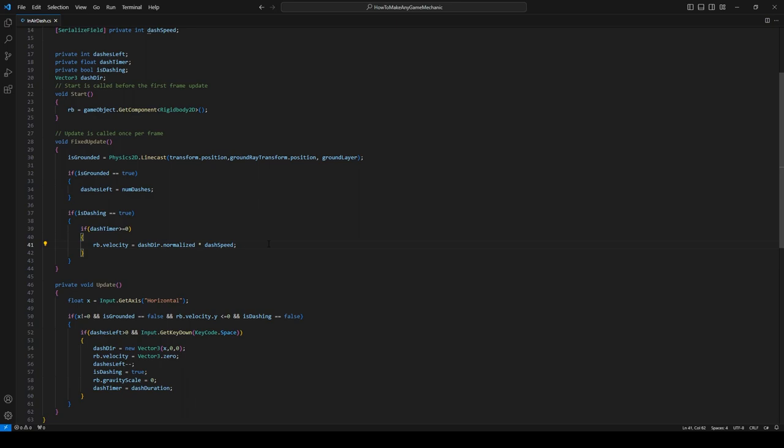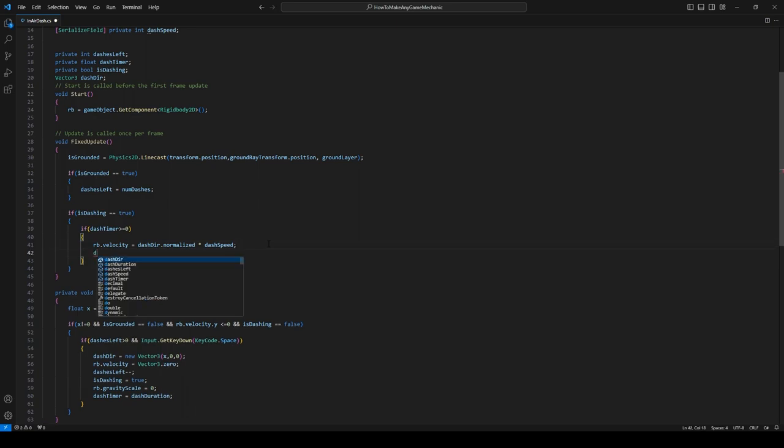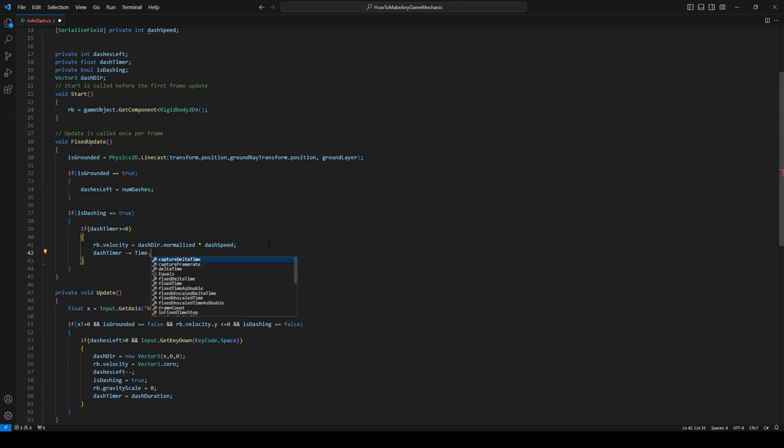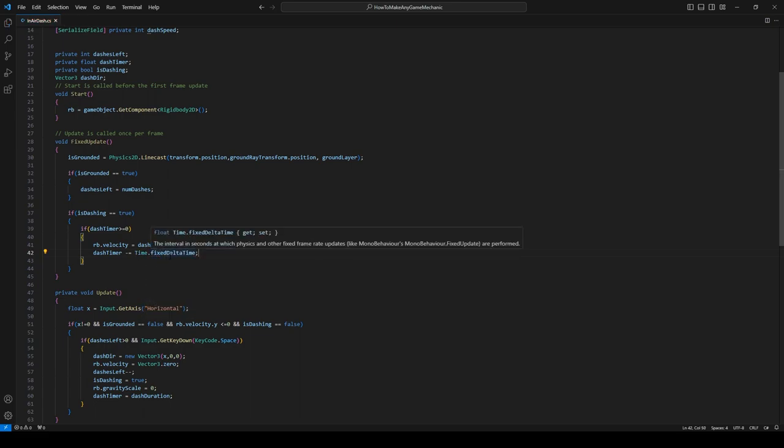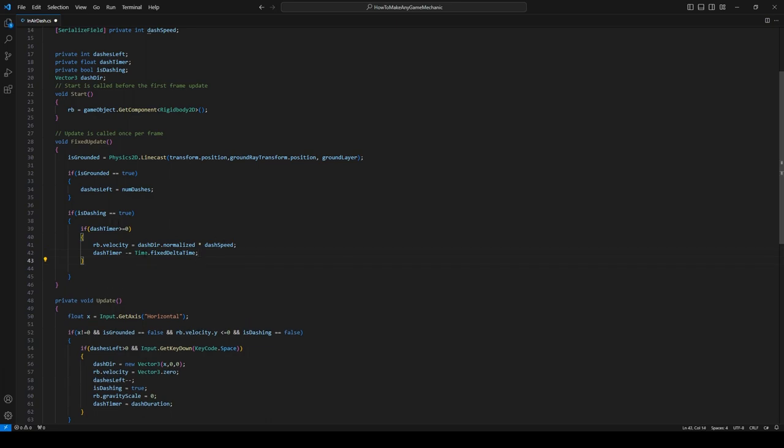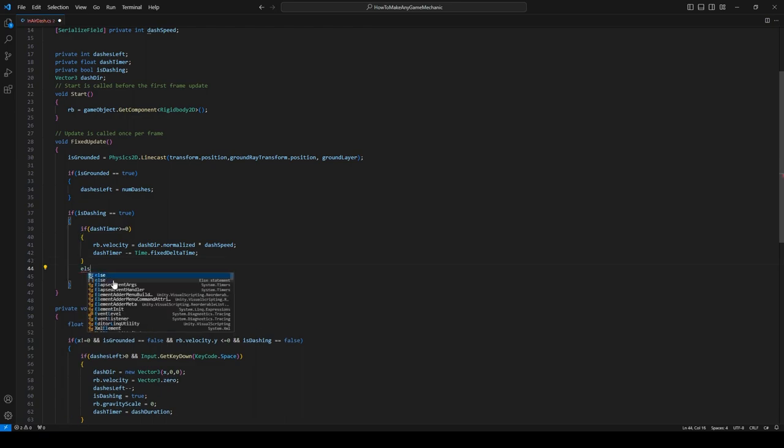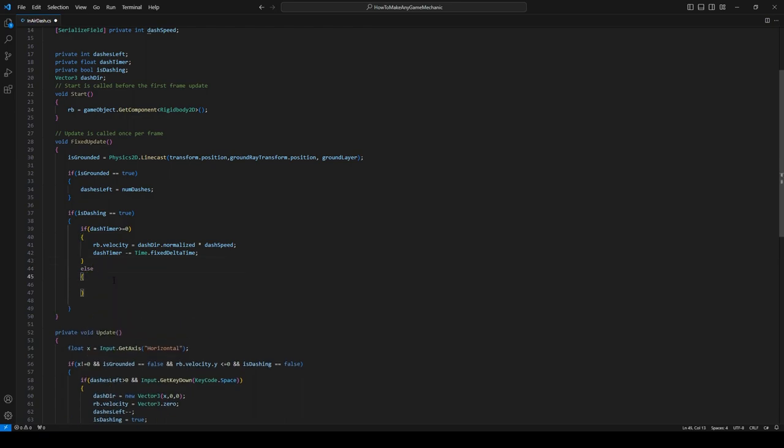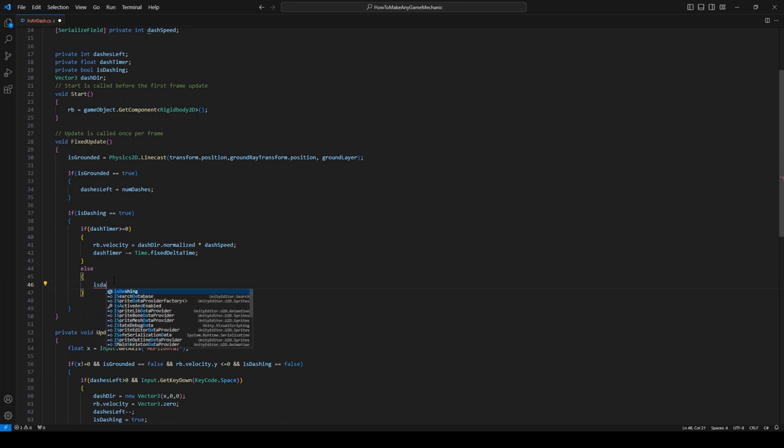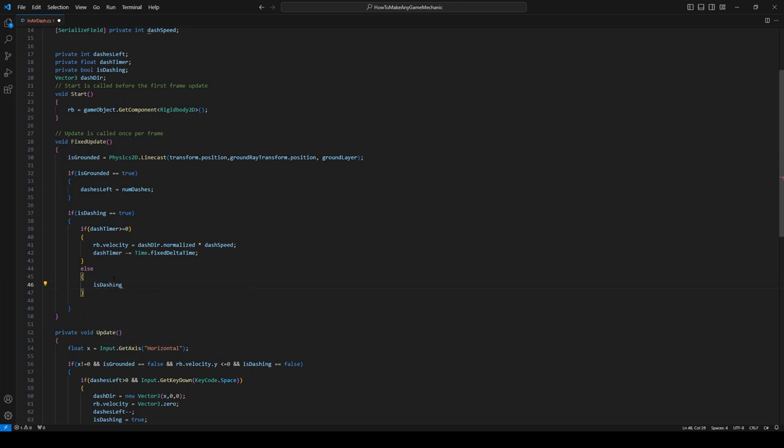So when our timer finally reaches down to zero, we're going to do a little bit more logic. So else, we're no longer dashing. If our timer is zero, and we can put gravity back to normal, so rb.gravityScale equals one. If you're doing anything different with the gravity scale, you're going to want to set that to whatever your default value is, but I'm just going to leave it one for now.